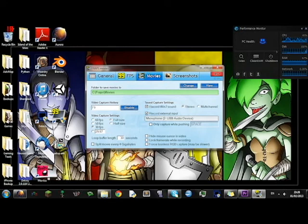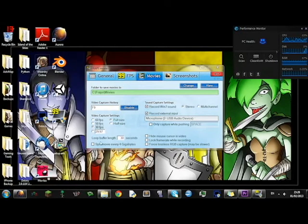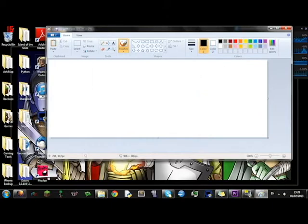Go to the start menu and open Paint. Then press this button.